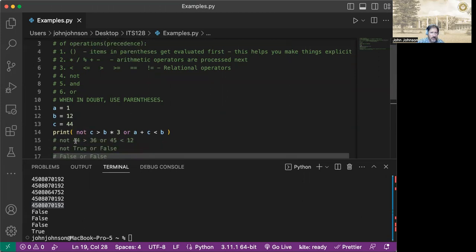So we've got down here, we've got 44 is greater than 36, or a plus c. So we run the a plus c next, because it's arithmetic, and it's done second.